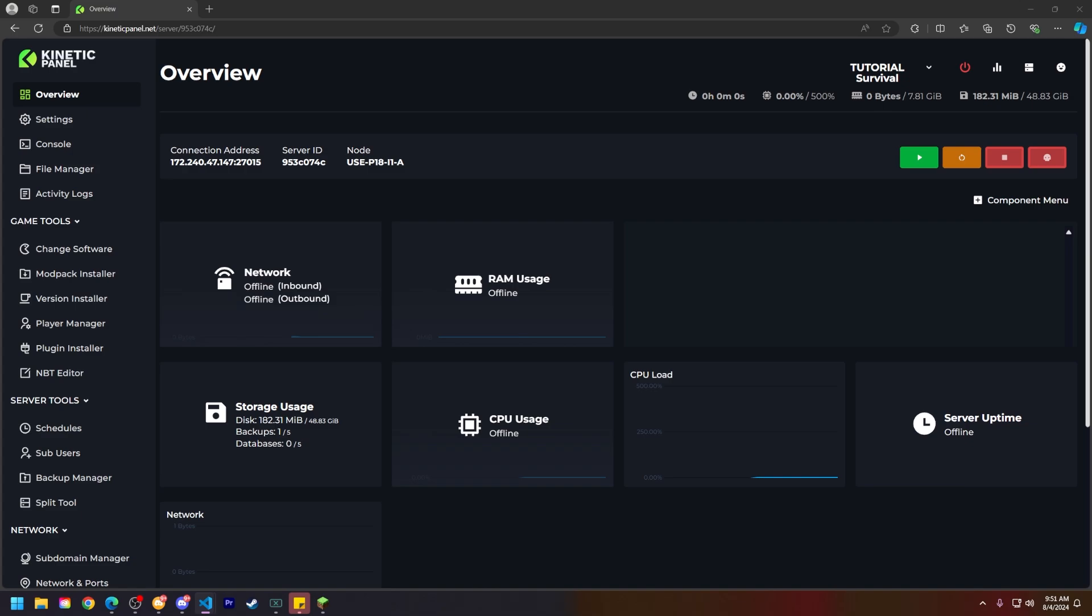First things first, what are game rules? Game rules allow you to alter or modify the gameplay of your Minecraft server without needing to use mods or plugins. Game rules are built into Minecraft by default to offer set configuration options.